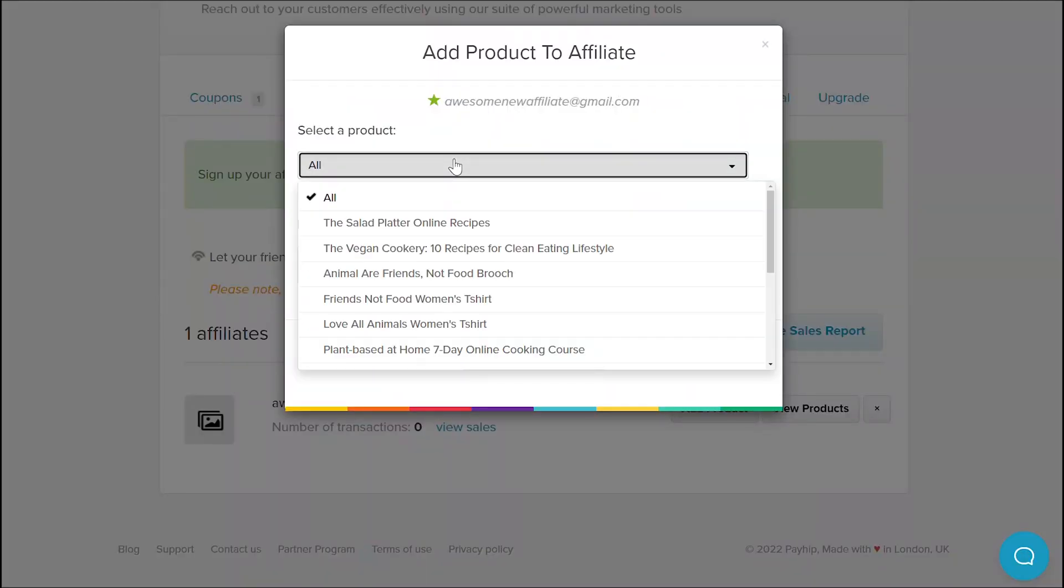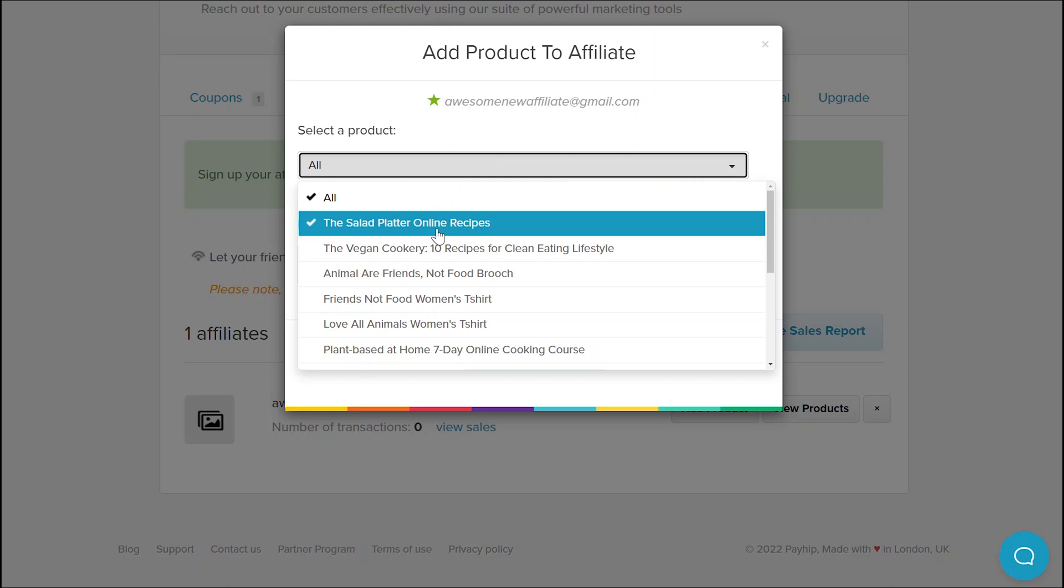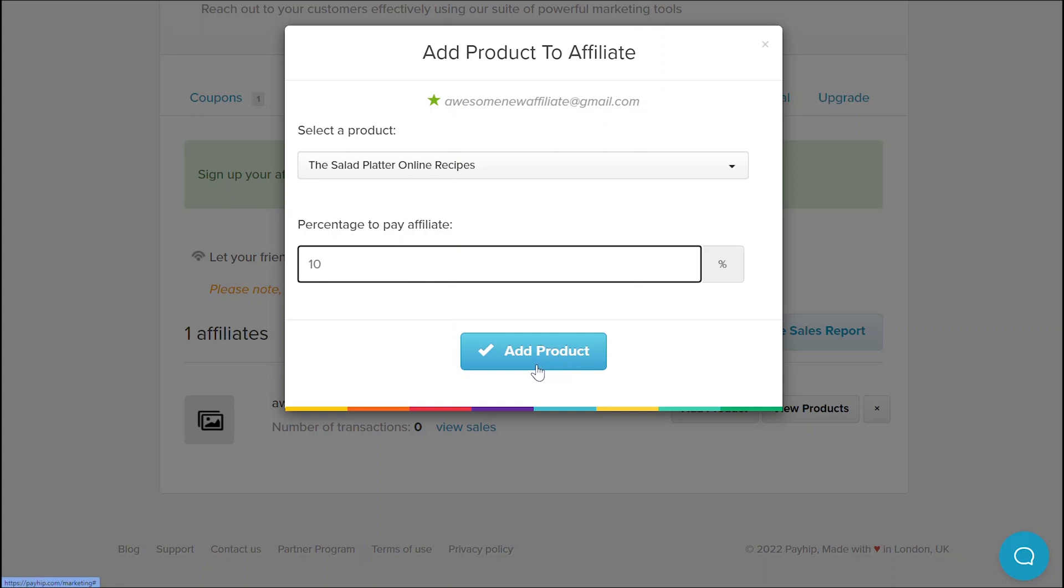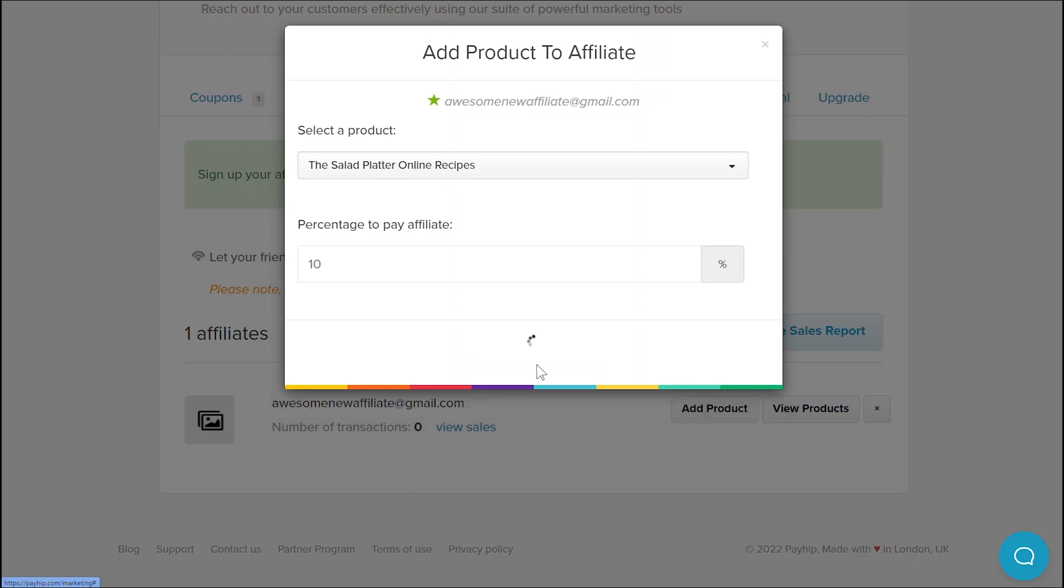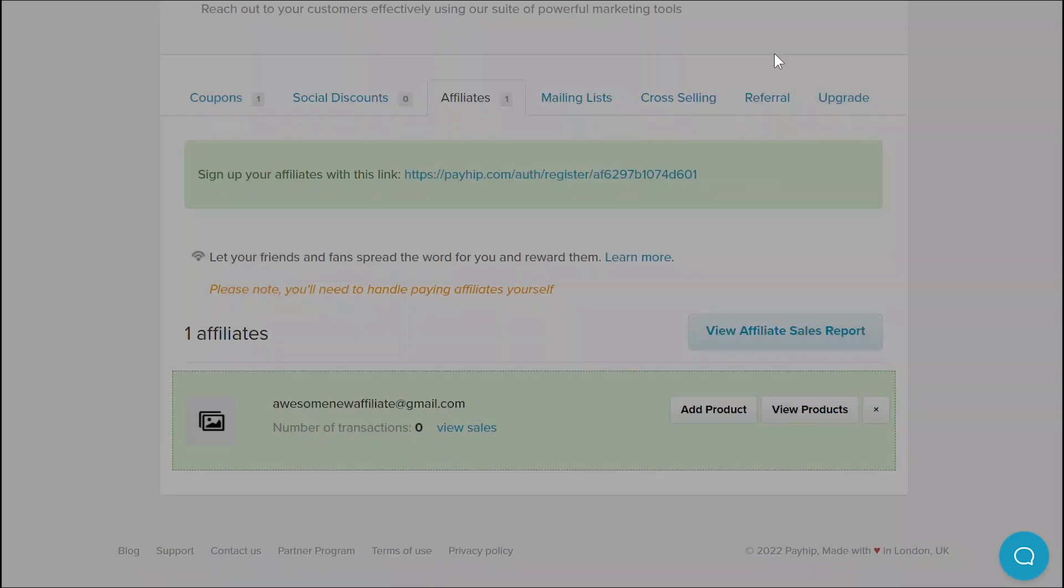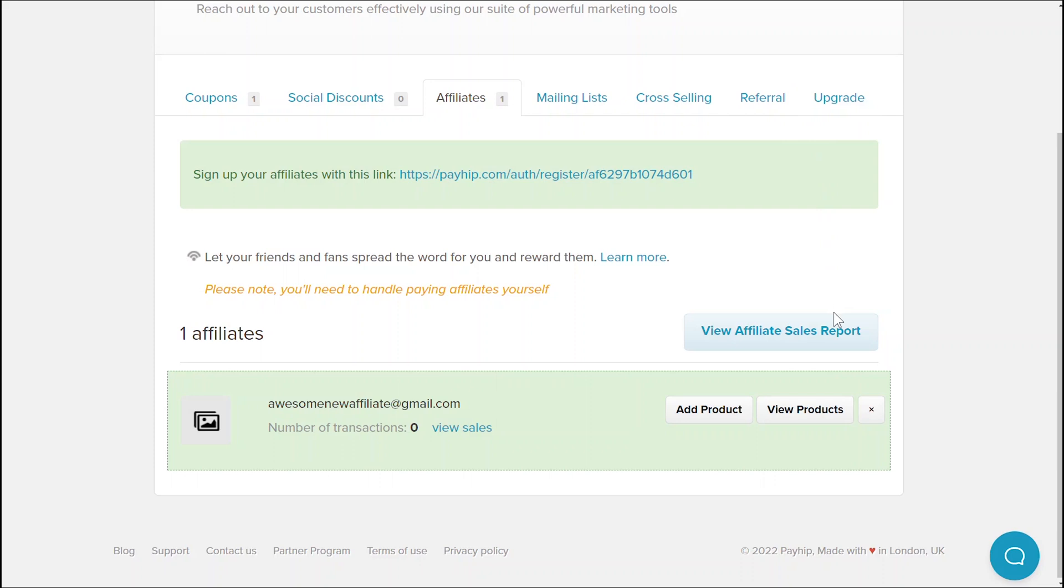You can specify whether your affiliate is allowed to promote any of your items or just specific products. You'll be prompted to enter the commission rate that they'll get when they've successfully brought you orders for those products. Each of your affiliates can have a different commission rate as well as a different set of products to promote. When you're done, hit add product and that product will now be added to the affiliate's list of promotable products.